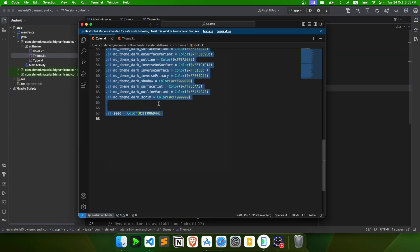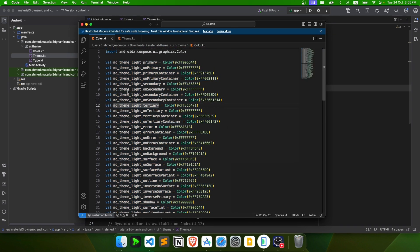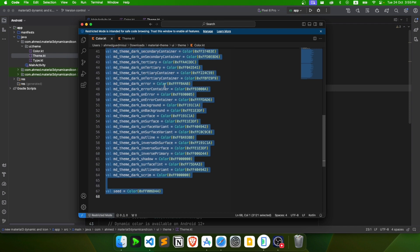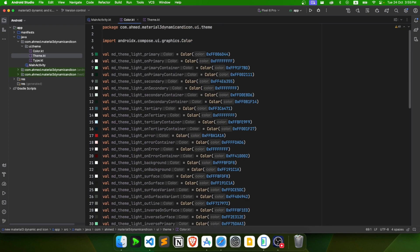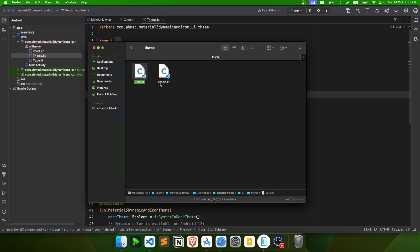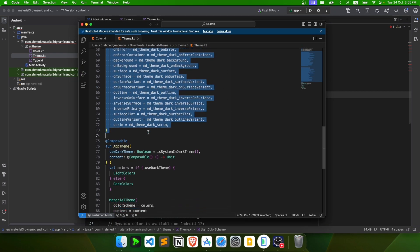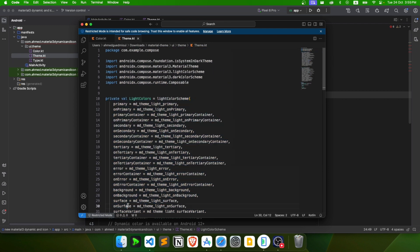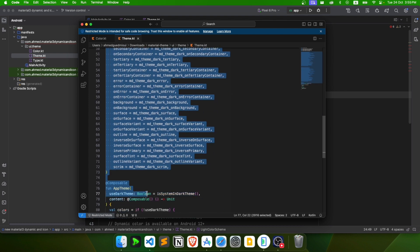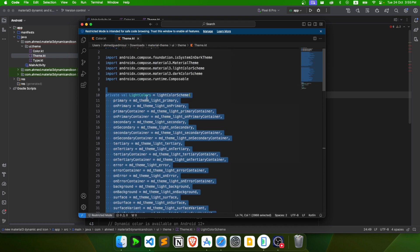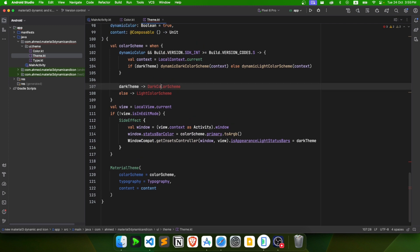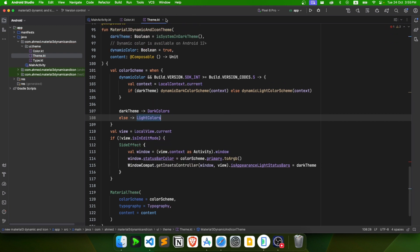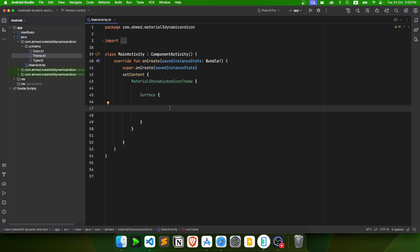Inside the theme folder we find Color.kt and Theme.kt Kotlin files. Open Color.kt, copy all the colors, and replace the default ones in our app. Then open Theme.kt, copy the light colors and dark colors, and replace what we already have. Fix the two errors by renaming to darkColors and lightColors. Now our app supports dynamic colors.